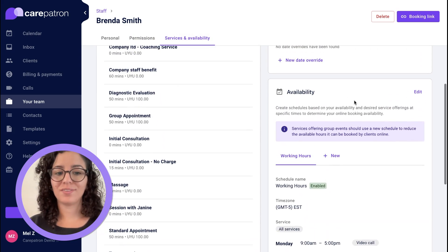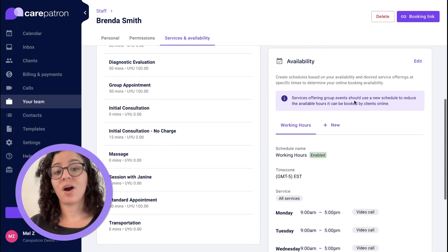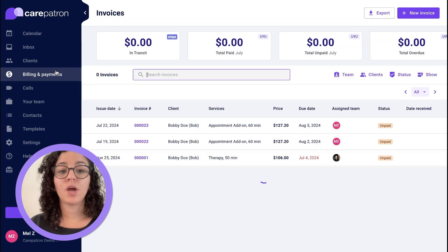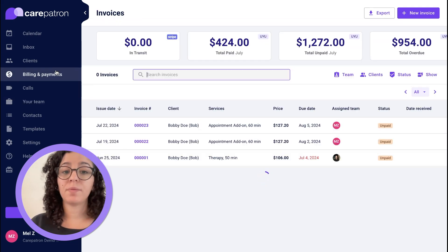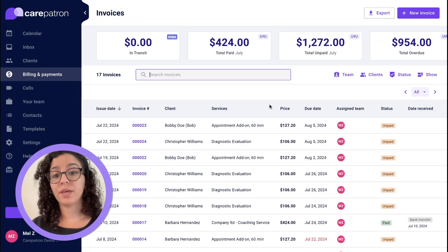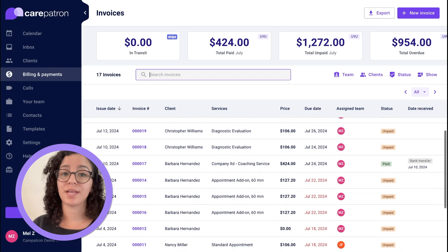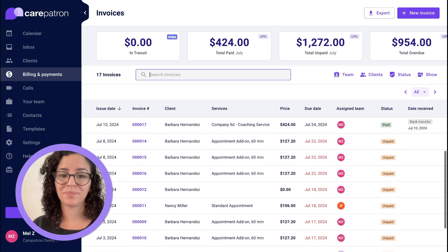That's not all. Do you want to see all the billing and payments for your entire customer base? Just go to Billing and Payments and you'll be able to see all of the invoices for all your clients and their statuses as well.